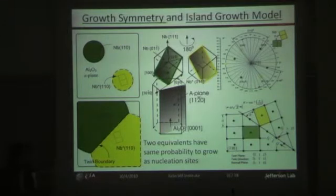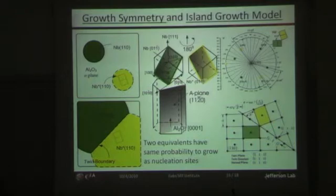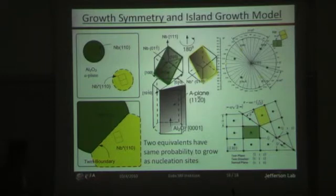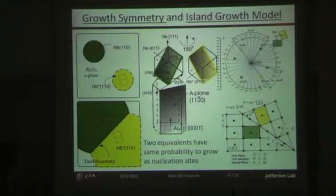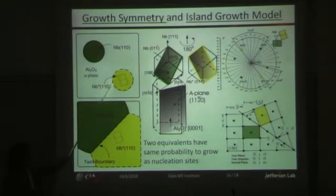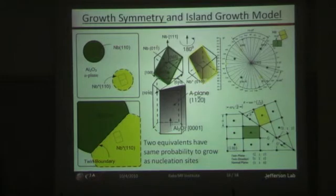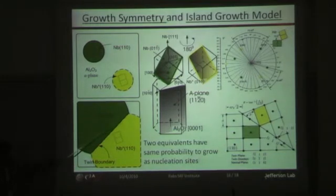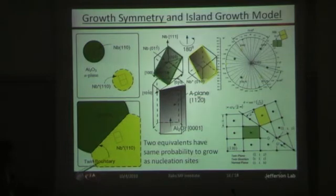For now we're calling it gross symmetry, because we don't know the root cause, but it is observed by multiple characterization systems — XRD, EBSD — and on multiple vendors' substrates. So it's definitely a real phenomenon; we're just not sure what the root cause is or what the consequence, if any, might be. In an island growth mode, you could have two preferential orientations that both satisfy the epitaxial relationships. As these two domains grow together, it's possible they are producing a twin boundary.